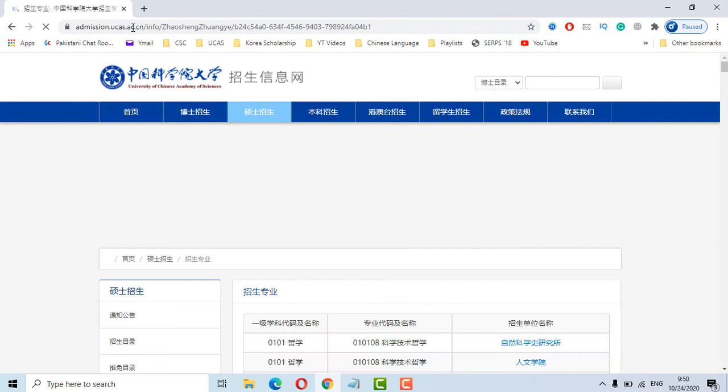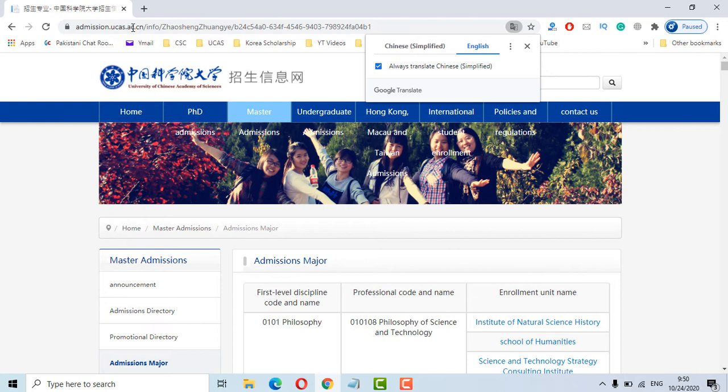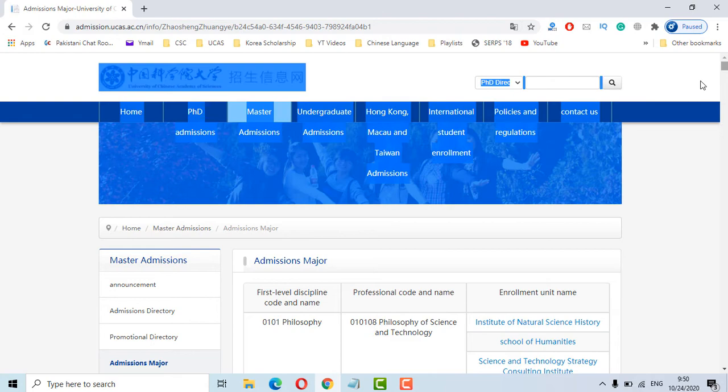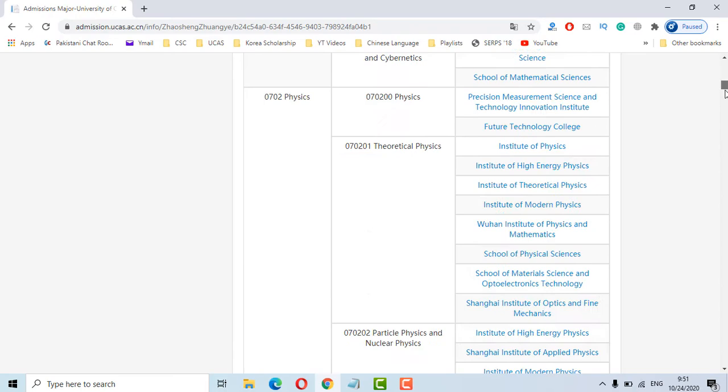I will give these links in the description section. I have opened the link for UCAS admission majors. A lot of institutes are available with different majors.